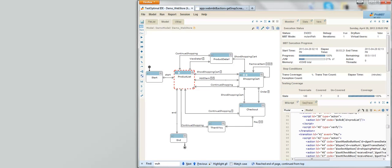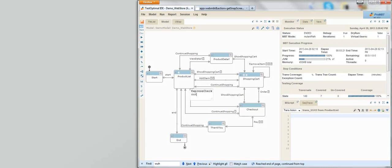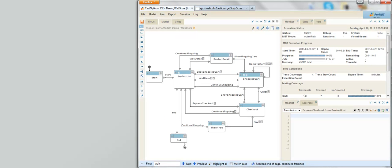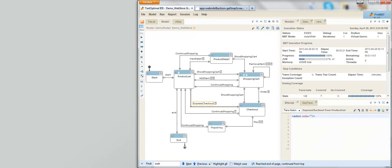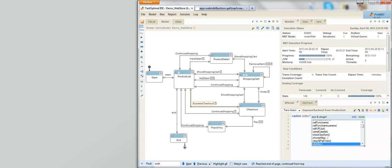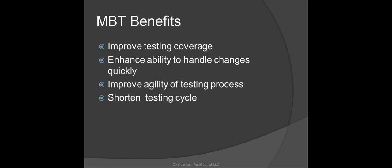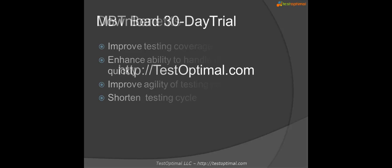MBT is an iterative process. It allows us to start with a small model and grow our model over time, as we just did by adding the Express Checkout transition to the existing model. This fits very well in an agile development process, in which models built in previous iterations are extended to support new user stories. Regardless of which development process you use, model-based testing with TestOptimal can greatly improve your testing coverage, enhance your ability to handle changes quickly, improve the agility of your testing process, and shorten your testing cycle.